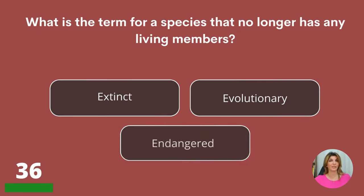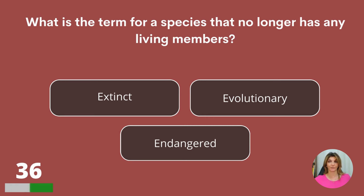What is a term for a species that no longer has any living members? Extinct, evolutionary, or endangered? Extinct.